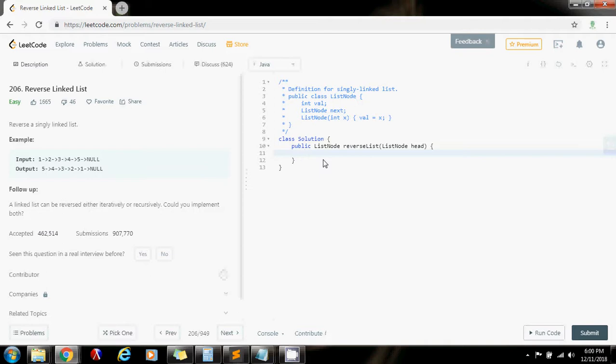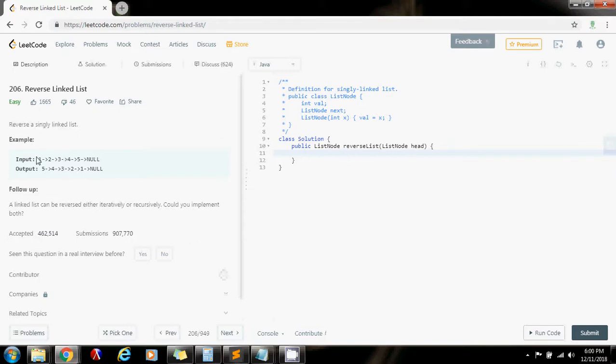So as I told you, last time I showed you the iterative solution, but this time I want to show you how to solve it recursively. So they give you this list, for example, and you have to reverse it.